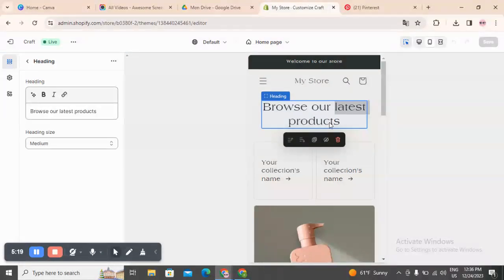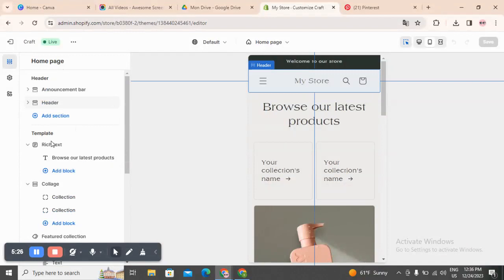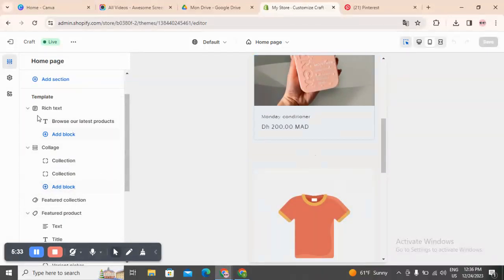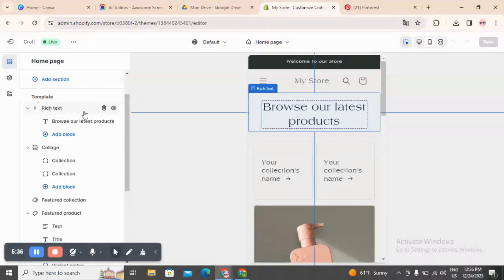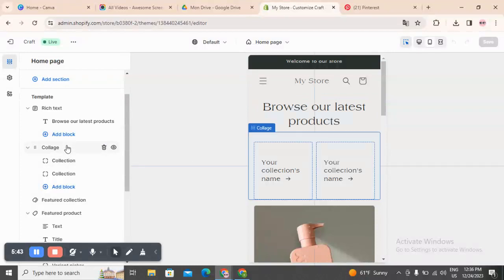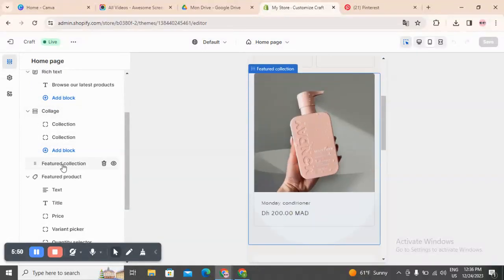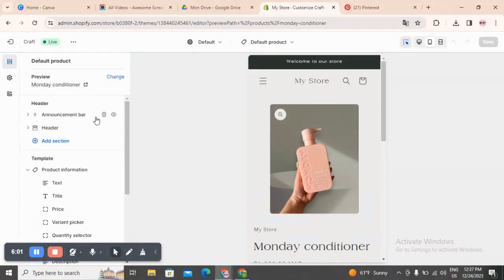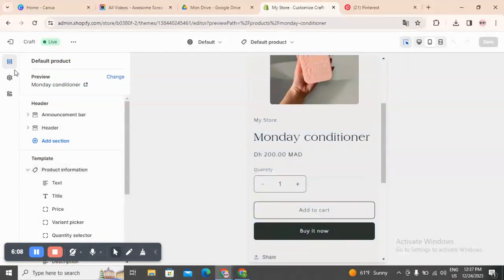Here you will find the customizer. You have 'Browse our latest products' — you can tap here and change anything you want. In the left bar you have templates, and here you can see what sections are on this page. You have the first one which is Rich Text — you can tap on it and change it to what you need. You also have Collage where you have your collection name, and Featured Product which automatically shows the product you added. If you want to change the featured product, tap on it and select a different product.